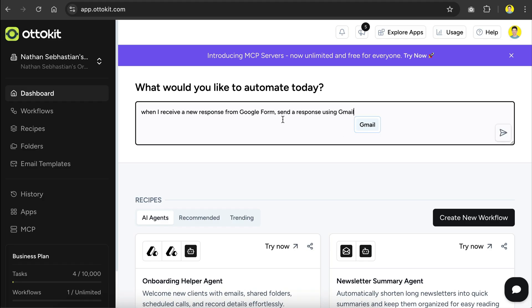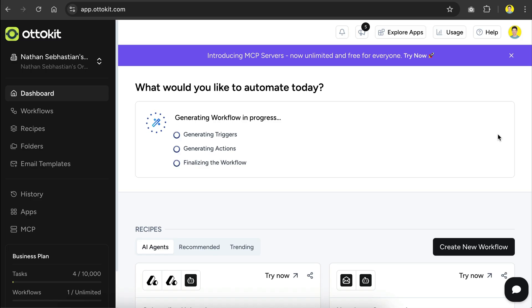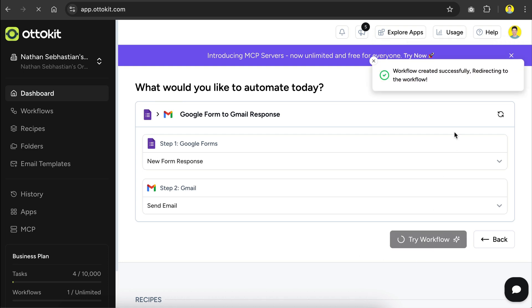When I receive a new response from Google Form, send a response using Gmail. Now press enter to send the prompt and let AutoKit process the request for a moment. Okay, so this is the workflow proposed by the AI, let's take a quick look. In step one, a new form response is submitted using Google Forms, and in step two, we will send an email using Gmail. We will start this automation very simple so that you won't get overwhelmed. Click on Try Workflow.